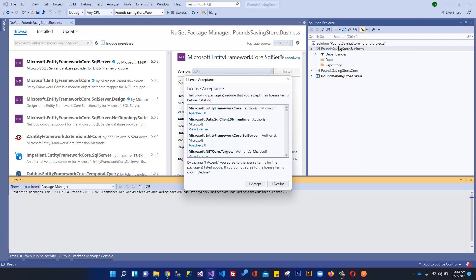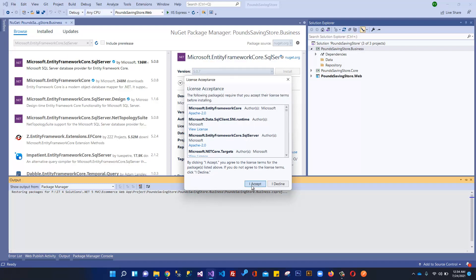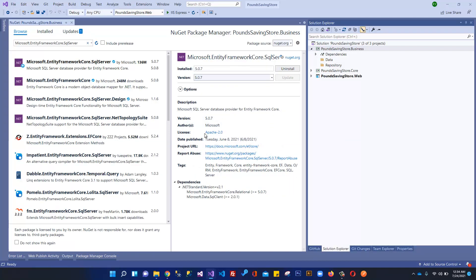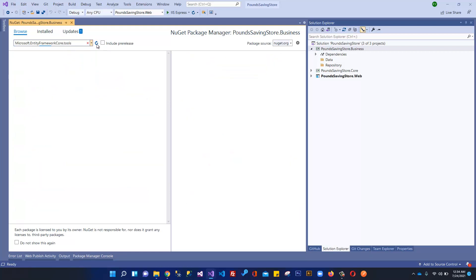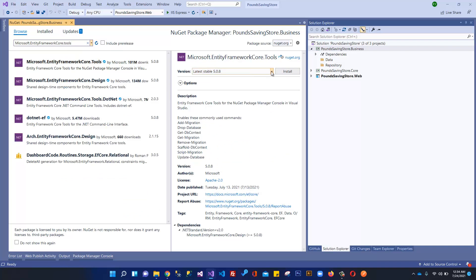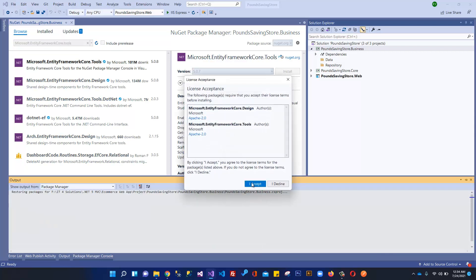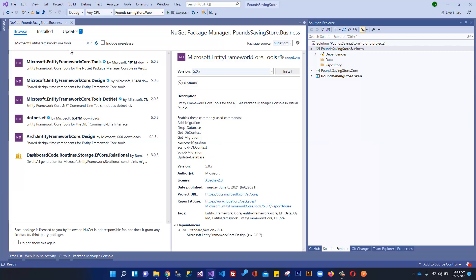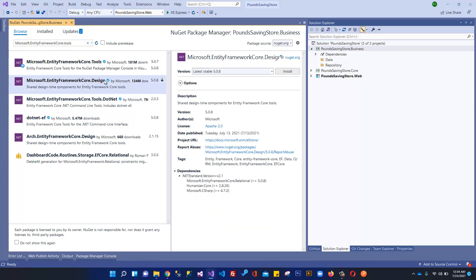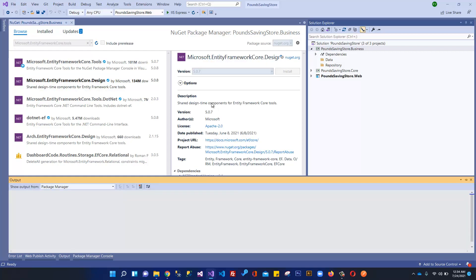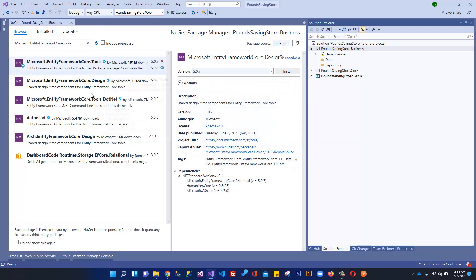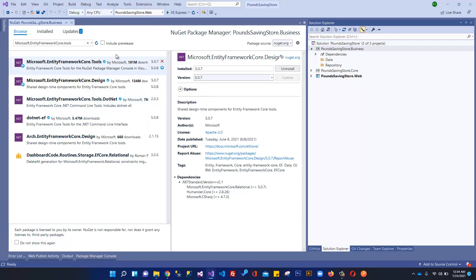We are installing this Entity Framework within the business project. Click I Accept. Another important package to install is Microsoft.EntityFrameworkCore.Tools — this is very important to run Package Manager console commands — select 5.0.7 and click Install. Also install Microsoft.EntityFrameworkCore.Design, again 5.0.7 and click Install, then I Accept. These are the three packages needed to use Entity Framework.